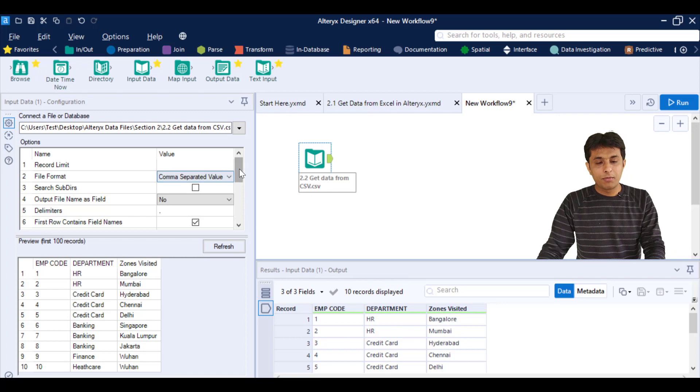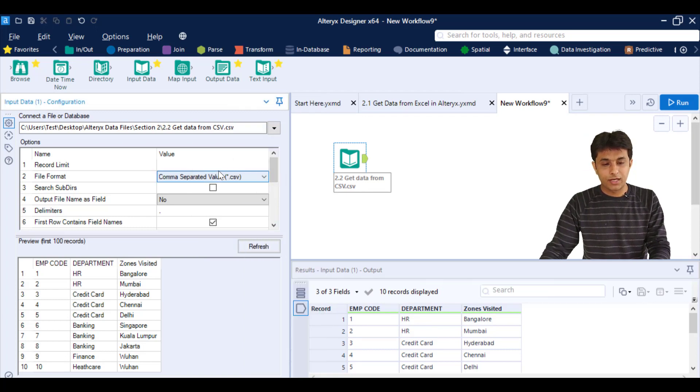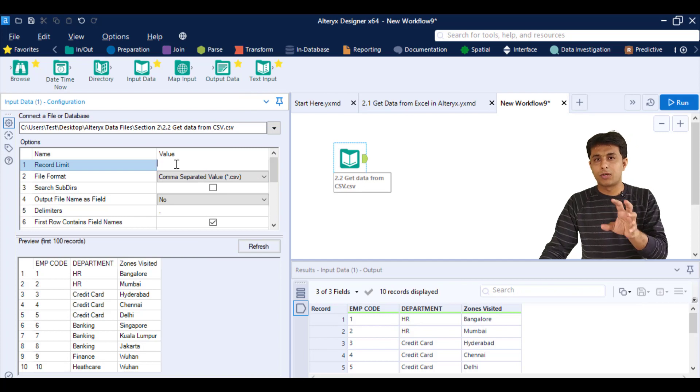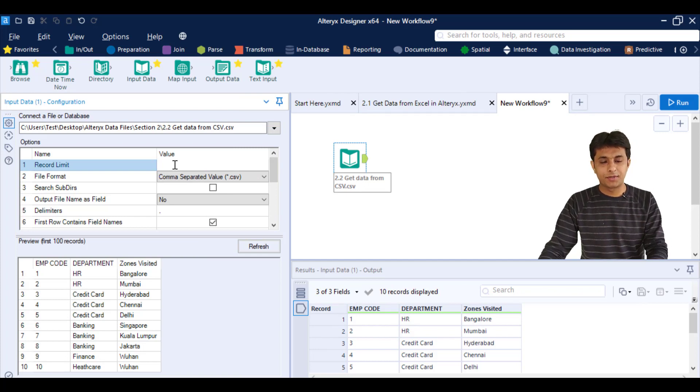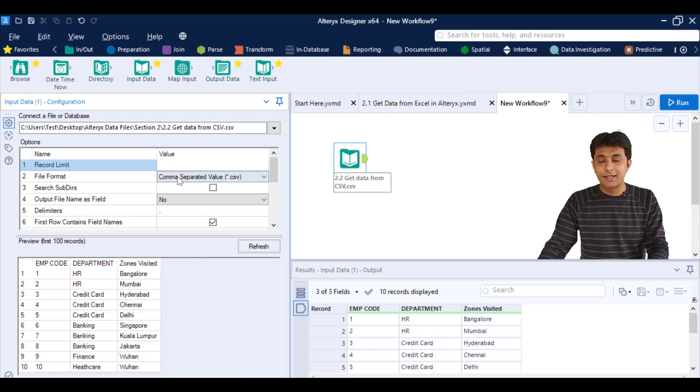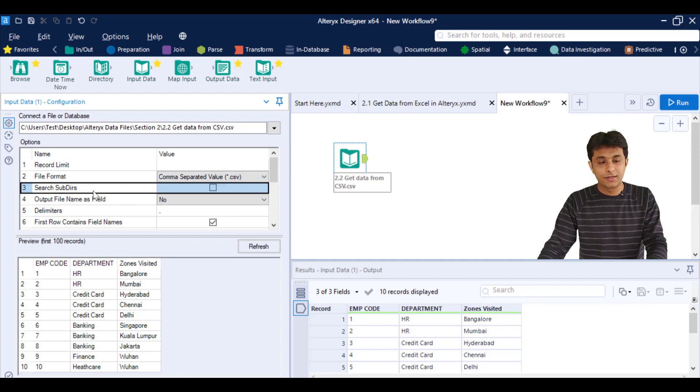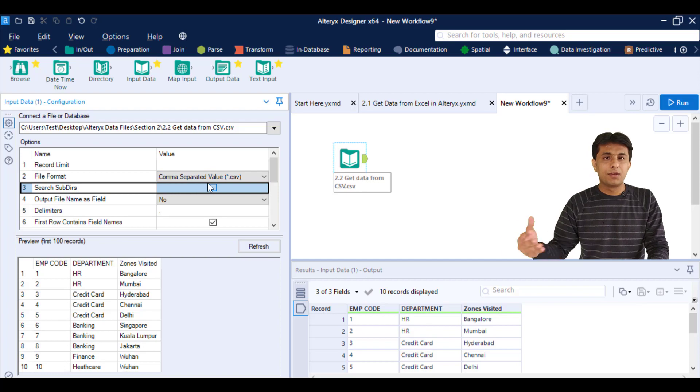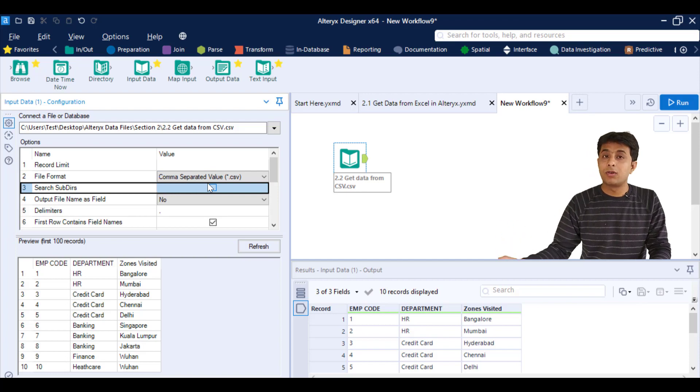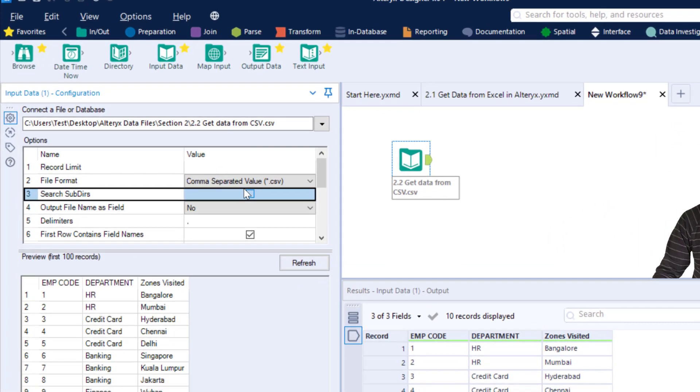Now if you remember, we have seen the first three options in the previous video. That is record number limit - if I want four or five records, I can type here. The second is file format, in this case it is CSV. Third one is search subdirectories. This example we'll see when we work on multiple CSV files.